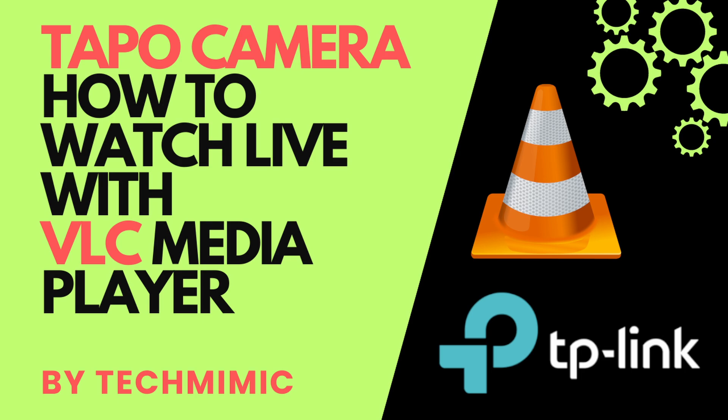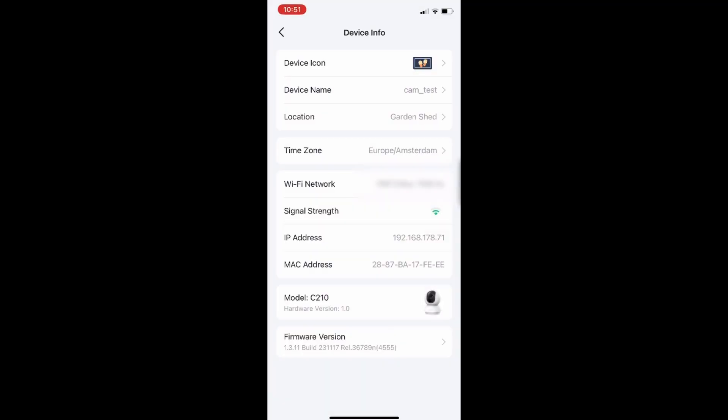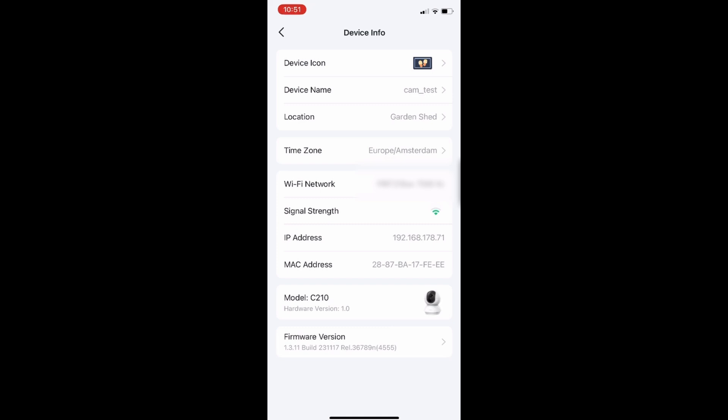During this video I am using a TAPO C210 indoor pan and tilt camera, updated to the latest firmware and with the initial setup done. The camera is connected to my home wifi network and is visible in the TAPO app, where I can watch the live stream.